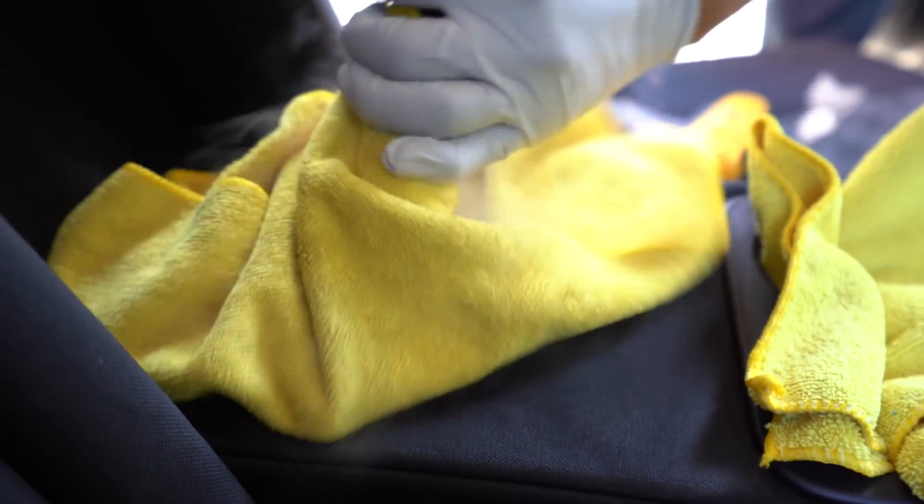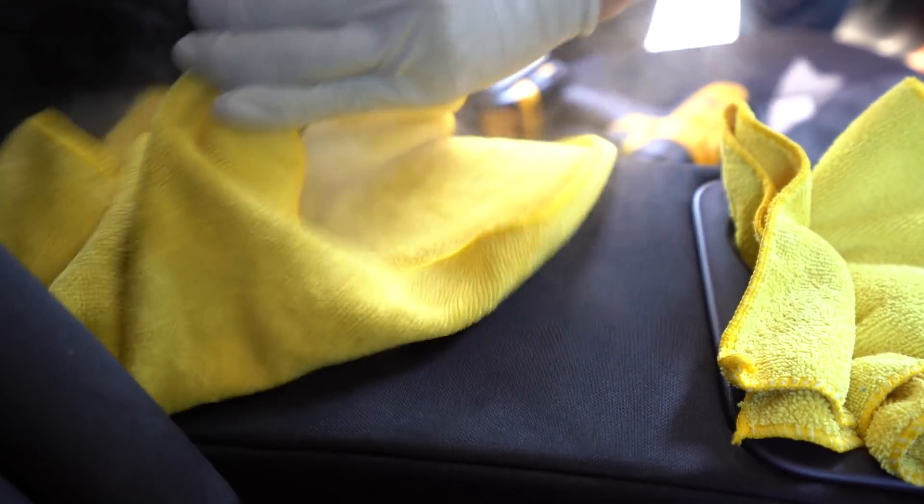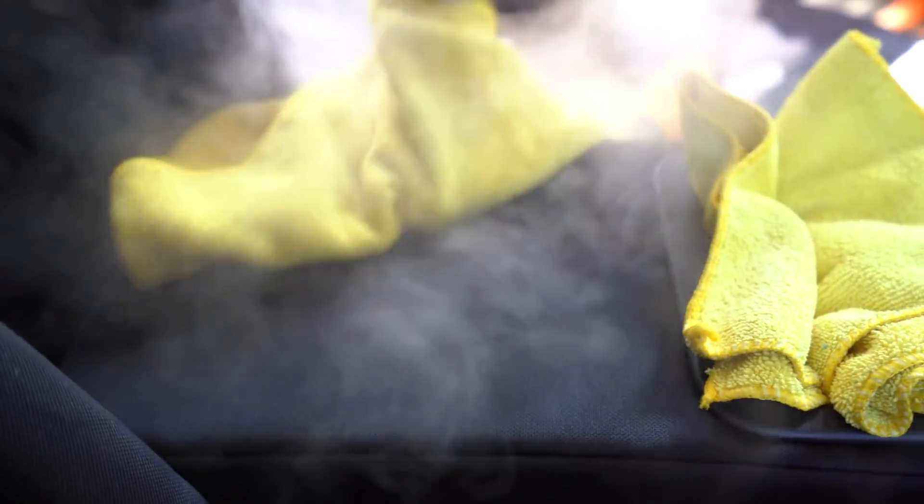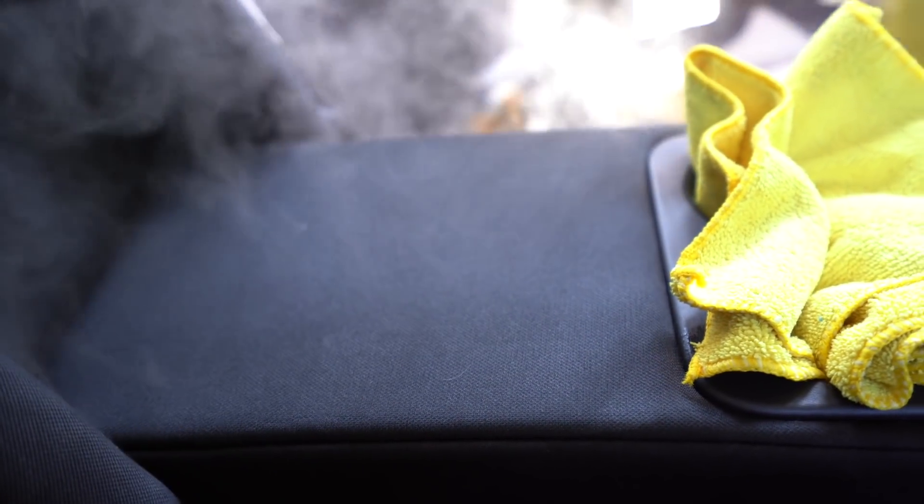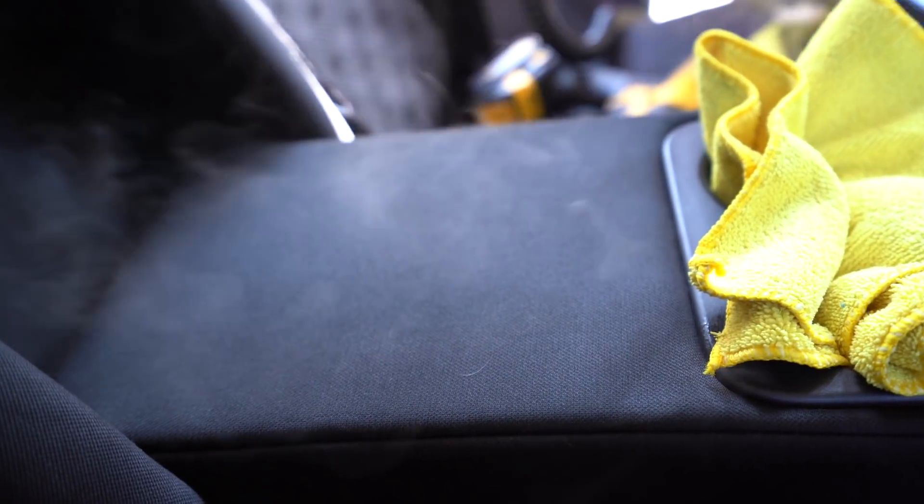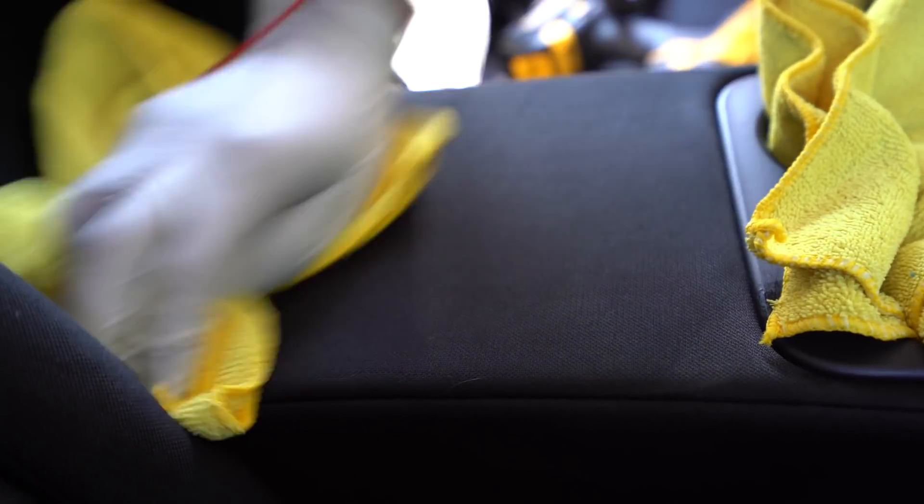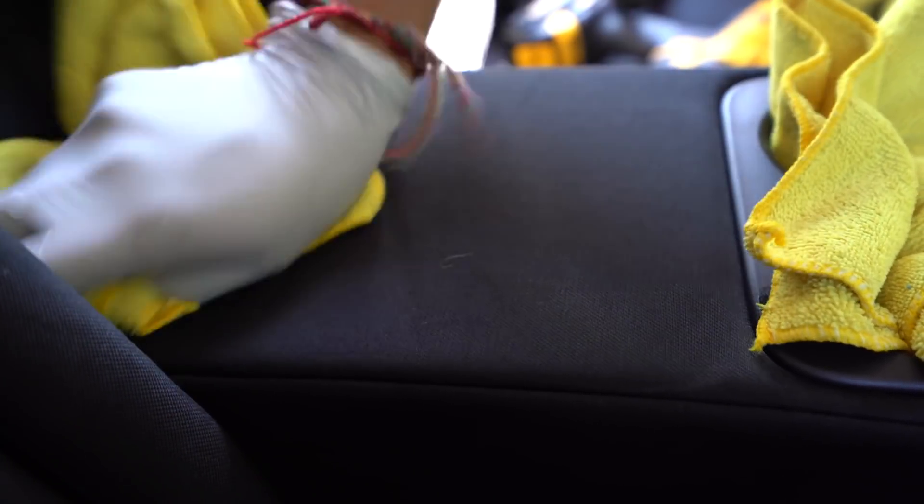Okay, and you can already tell it's looking much better. But now we're going to follow it up with the steamer using a towel to just minimize the heat transfer and the moisture that gets to the cloth material. And then we're going to use another towel just to mop up anything that we can to help speed up the drying process.